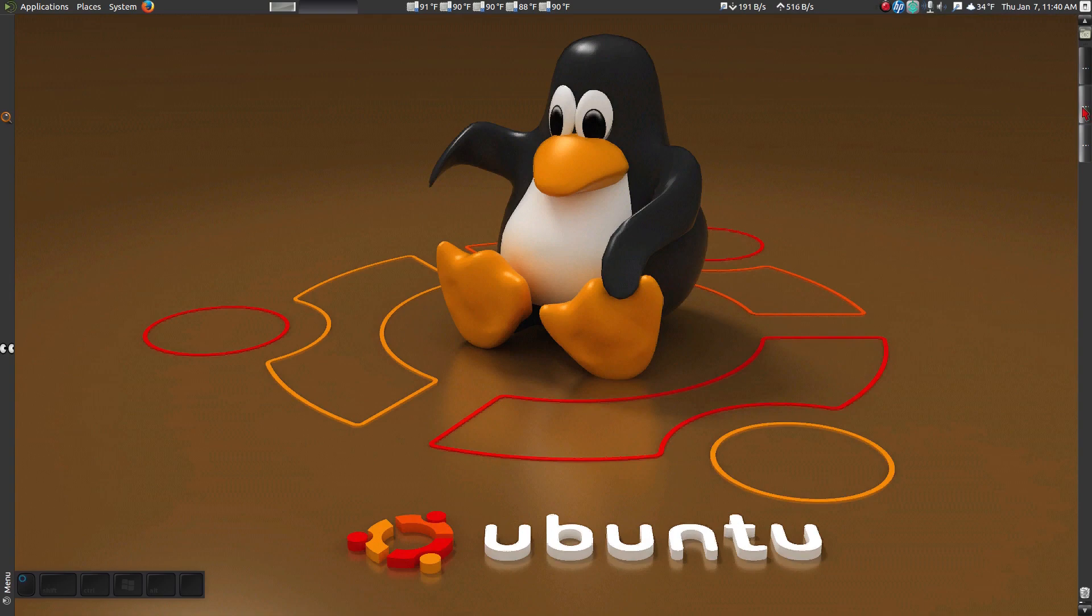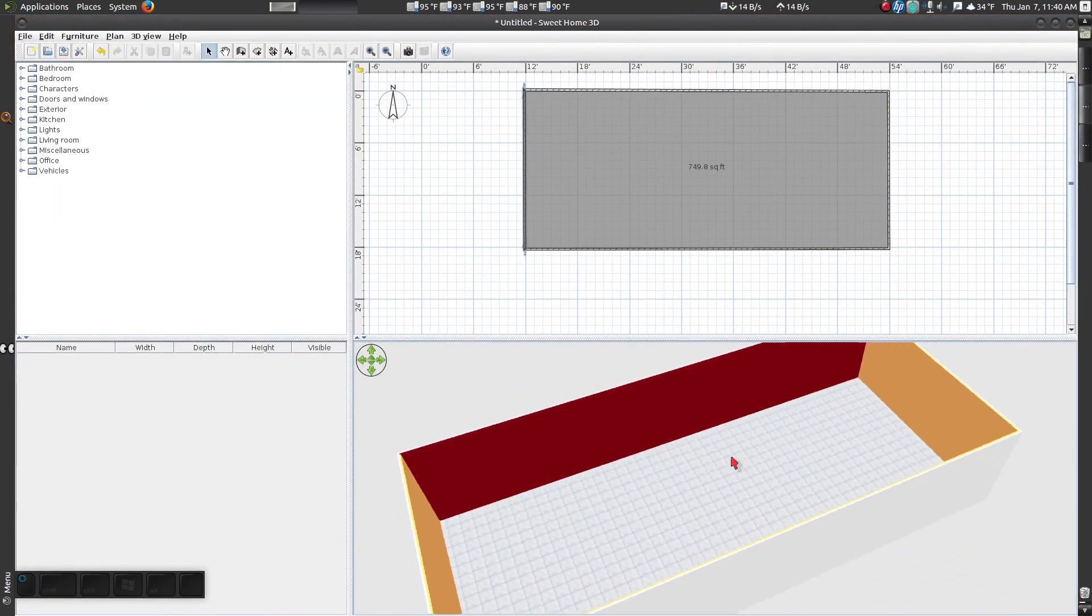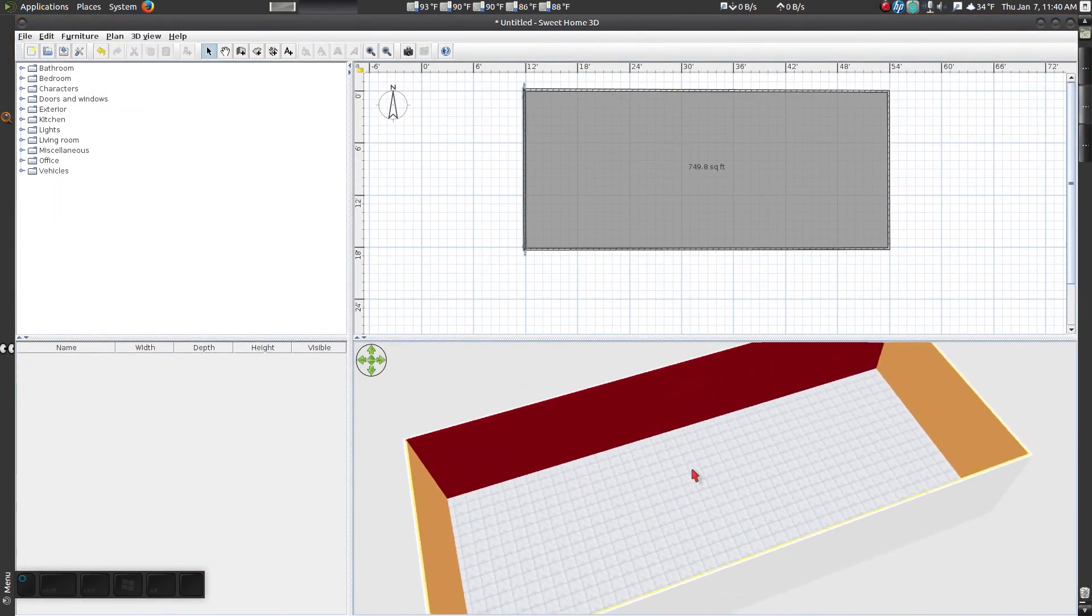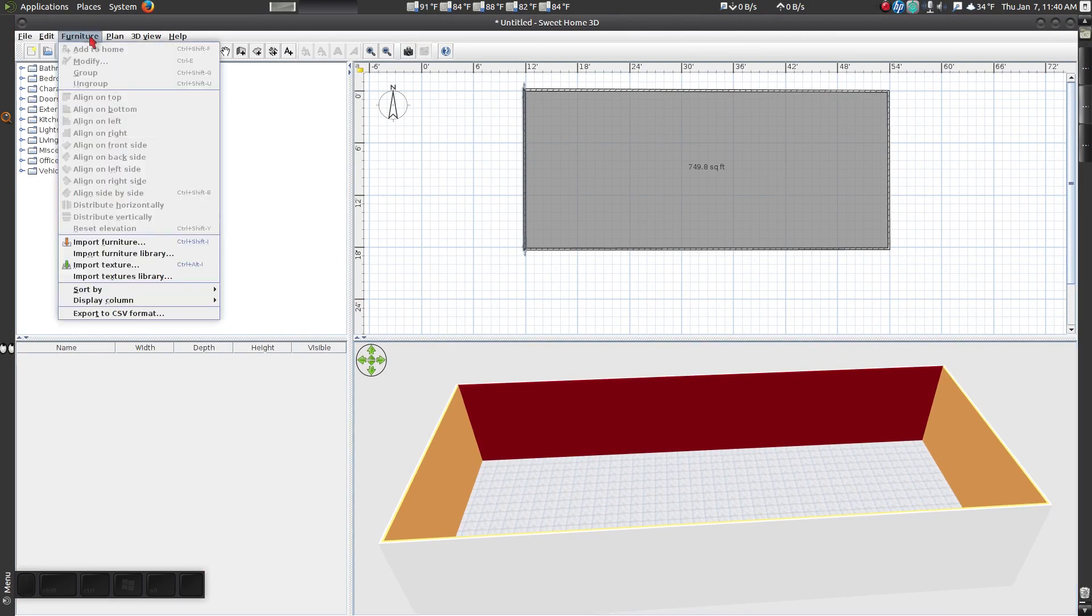Now that your three models are downloaded, go back to your Sweet Home 3D project. Click on Furniture, drop down and select Import Furniture.